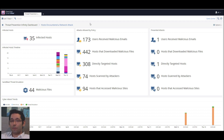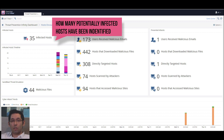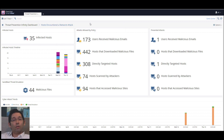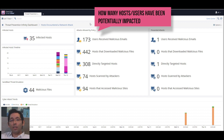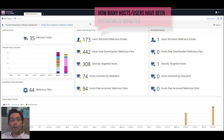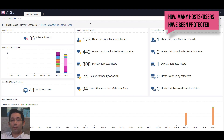As you can see in Smart View, on the first page we can clearly view how many potential infected hosts have been identified. Over here, we can see how many users and hosts are potentially impacted and how many were actually protected from potential threats.